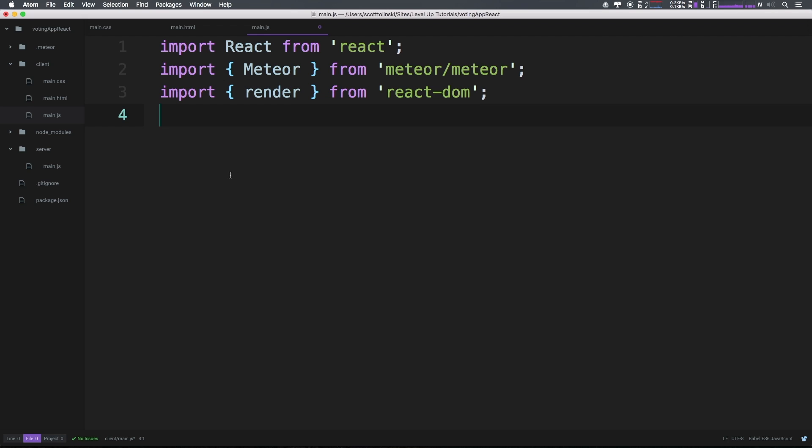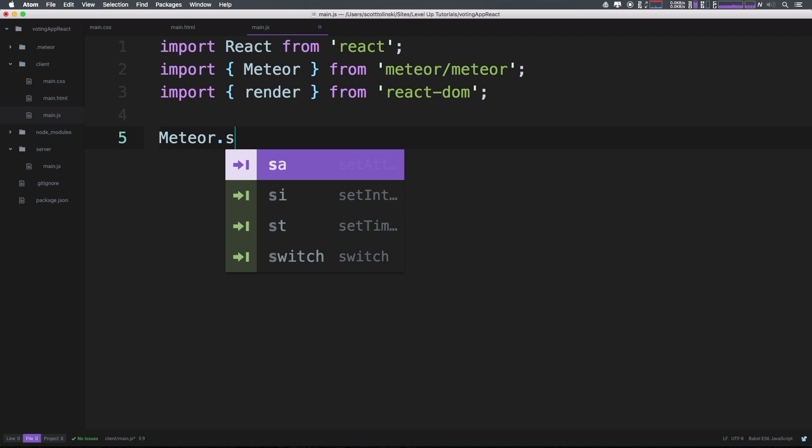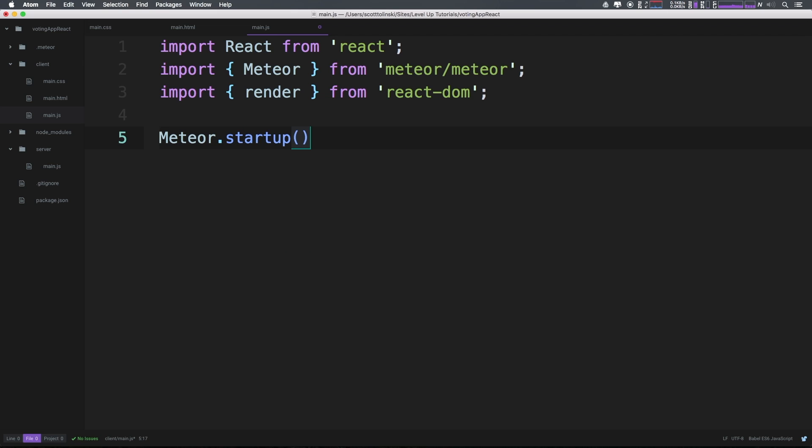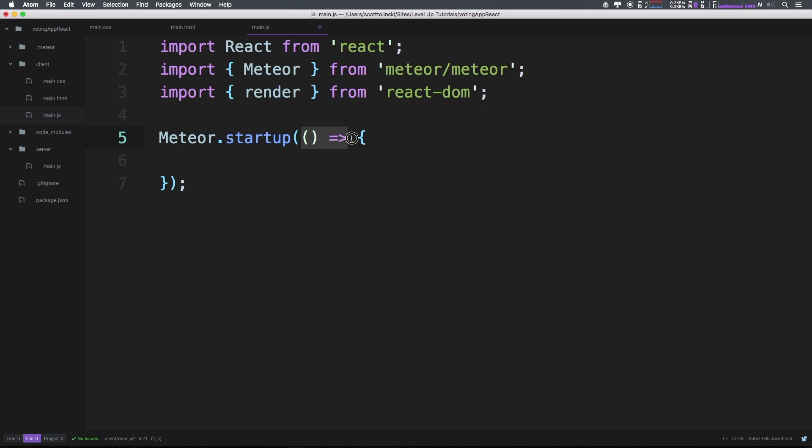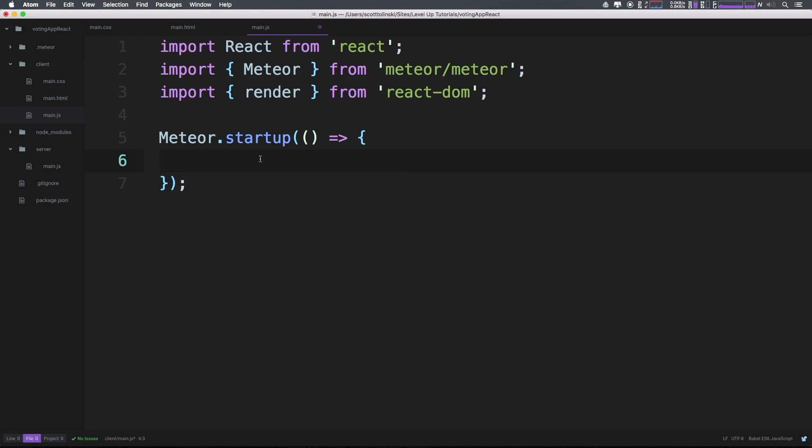Let's write a meteor startup function. We can say Meteor.startup, and inside this function it's going to take a callback function. We have another set of parentheses, and then we can have an arrow function. An arrow function is no different from a regular function except for how it scopes 'this'. We're going to be using arrow functions in some places and normal function syntax in other places. The arrow syntax is just nice - it takes up less space and we're not using 'this', so in this particular instance it works just fine.